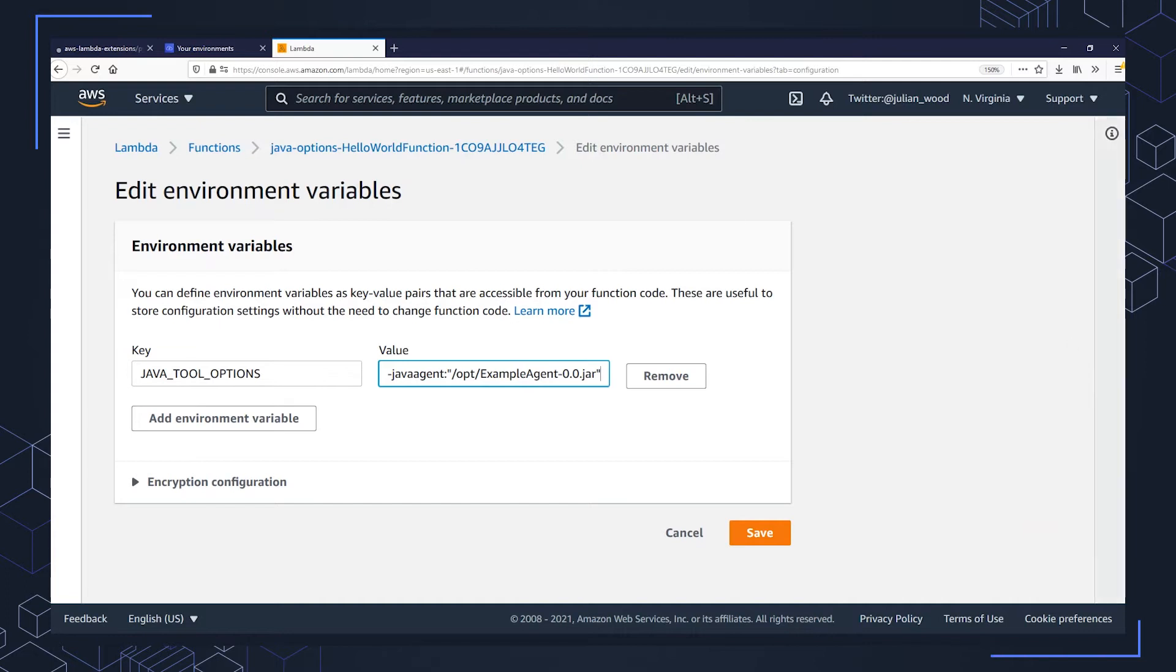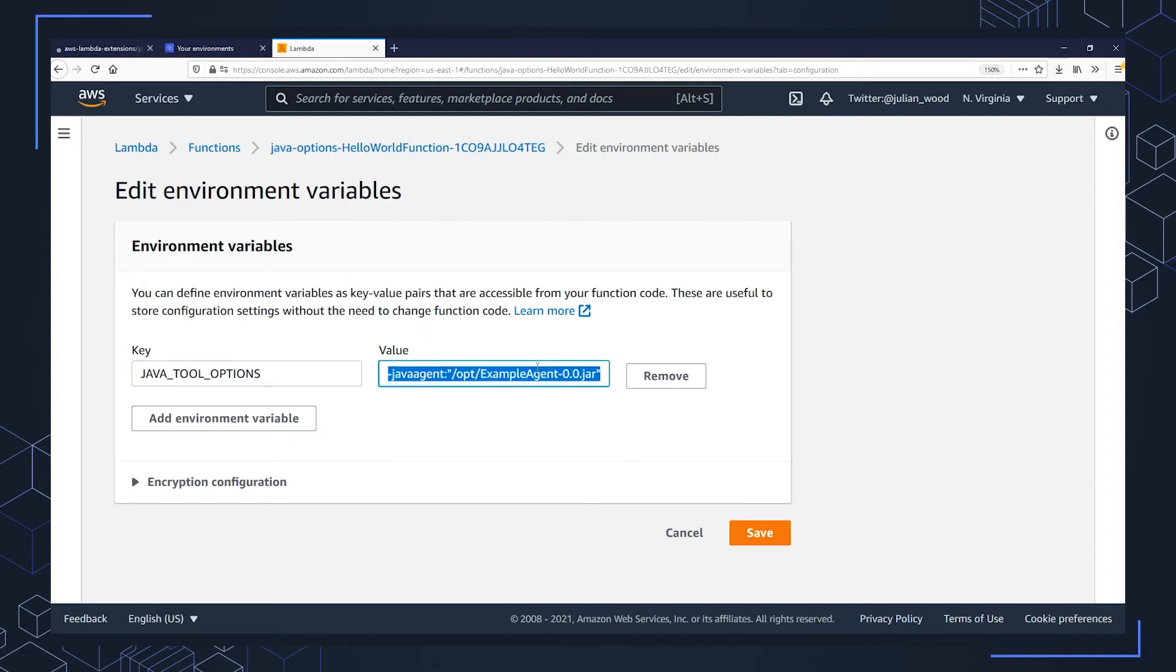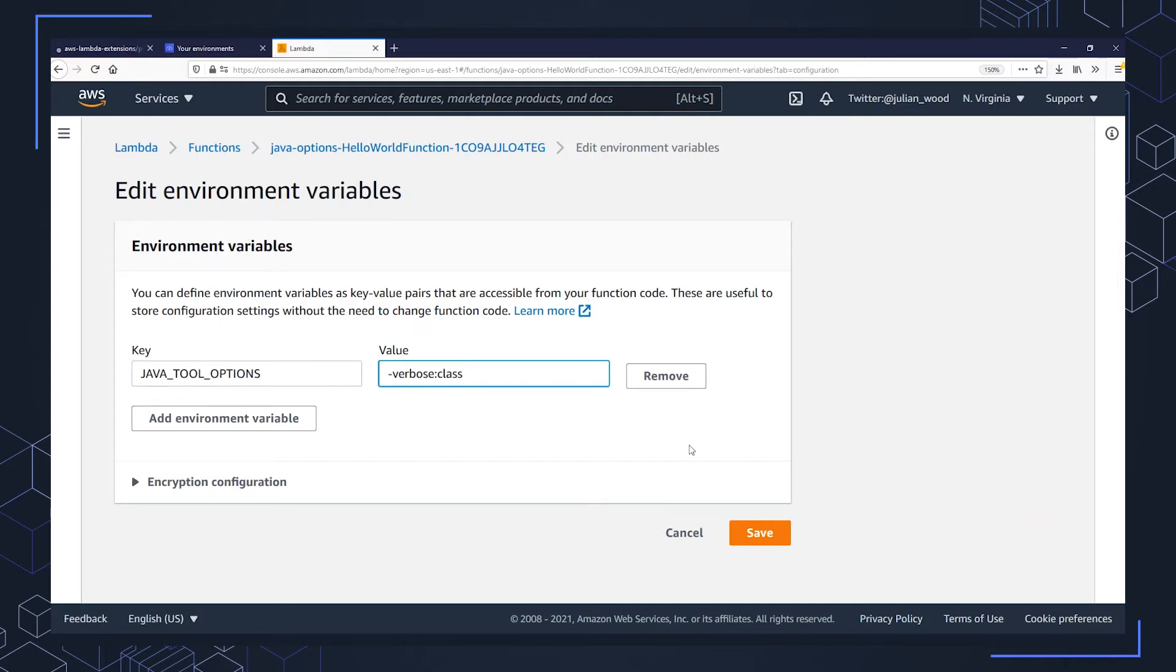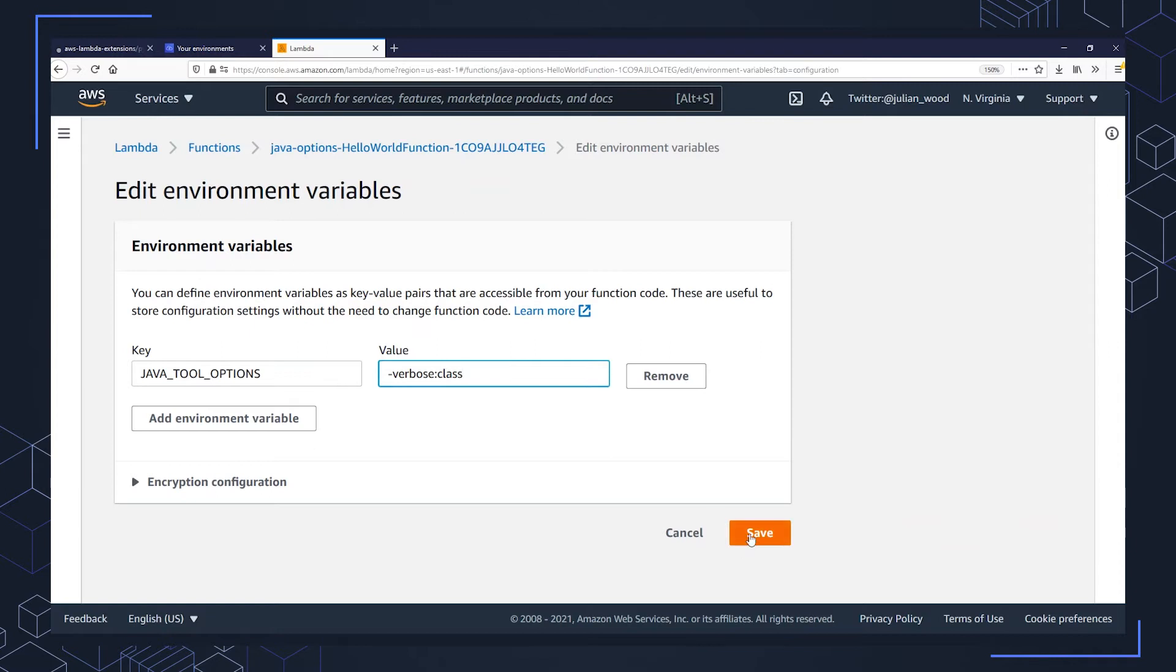But what I'm actually going to do is show an entirely code-less solution for this. And this is an example of using Java tools options with dash verbose colon class. And this is a Java tools option setting to track the loaded classes and their locations. And you can use this, for example, for troubleshooting when you maybe don't know which version of a library is being used. So I save that environment variable.